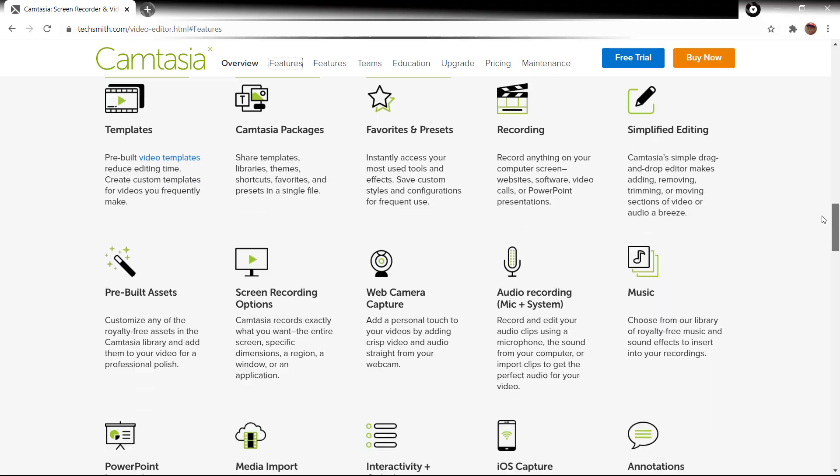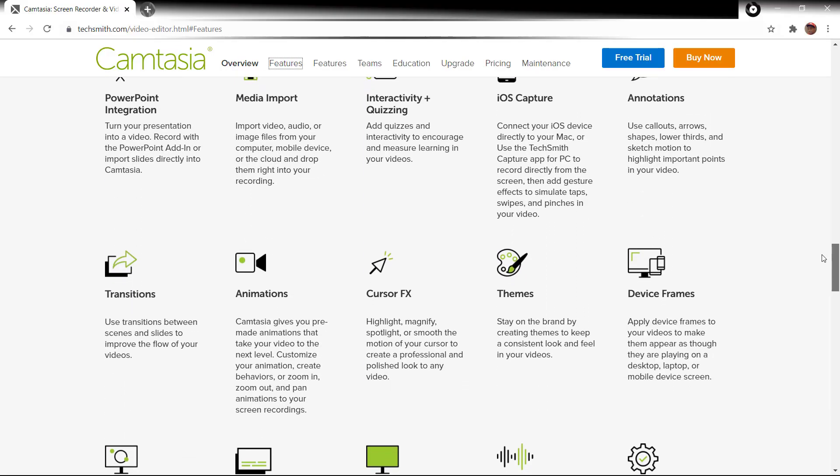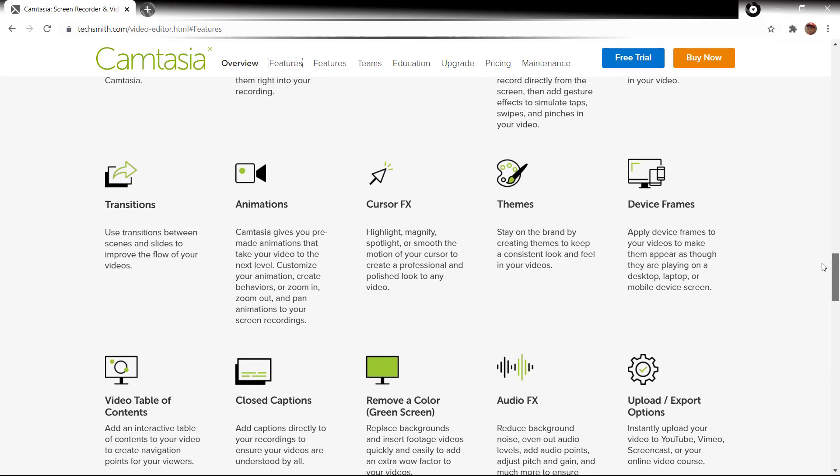Camtasia is hands down the best screen recording software for both beginners and intermediate users, but it's so much more than that. In today's tutorial, I'm going to take you through step by step and show you what Camtasia has to offer.